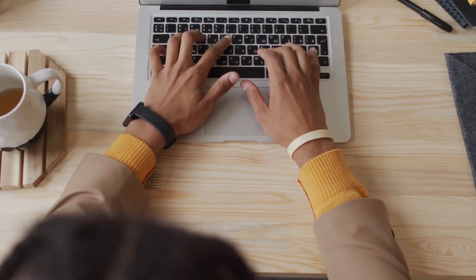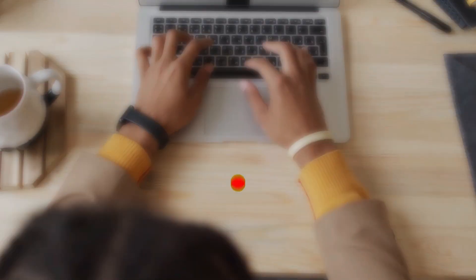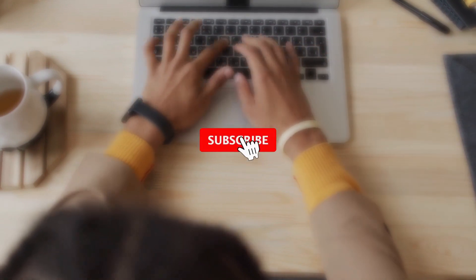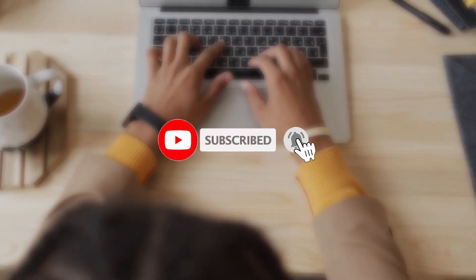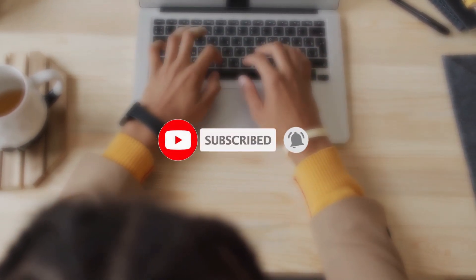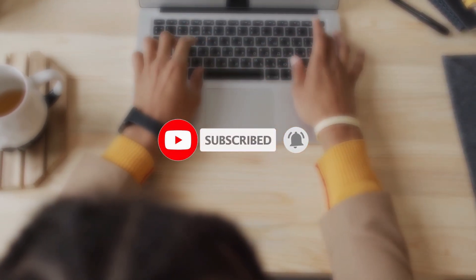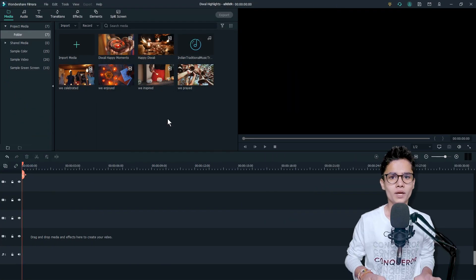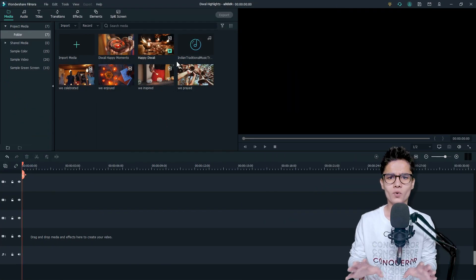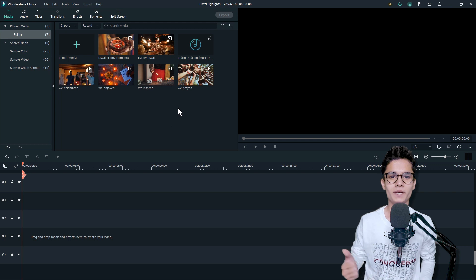Before we proceed, don't forget to subscribe to our channel and turn on the notification bell so that you won't miss any Filmora updates in future. I have these six Diwali stock videos. You can add your own videos in place of these stock videos. The first and the last videos will be our intro and outro, and the remaining videos will be our in-between scenes.